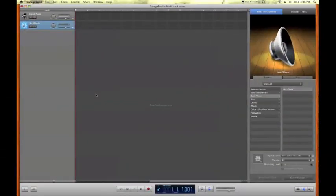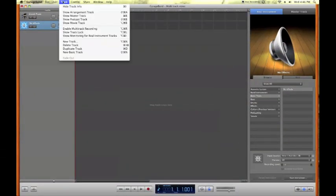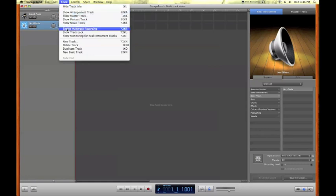I'm just going to give you a real quick screenshot here. Here we are over at the GarageBand window. What you're going to want to do is just go right up to the Track pull-down menu, and I'll go down here to enable multi-track recording.